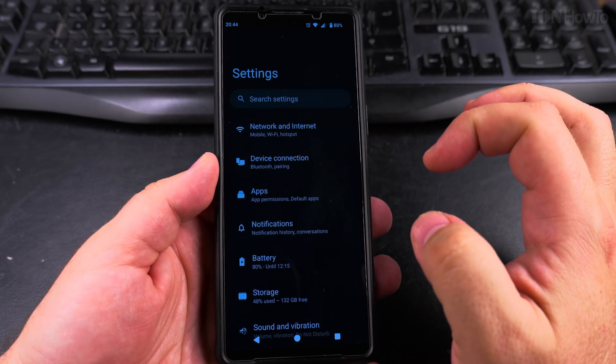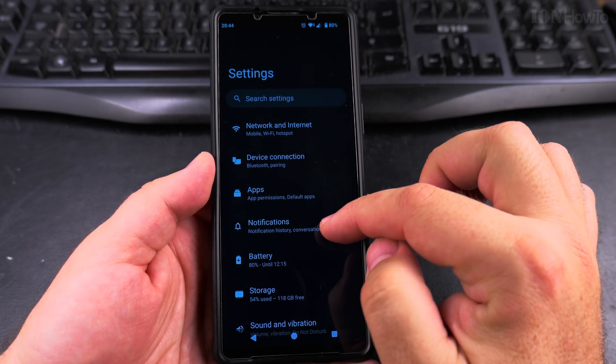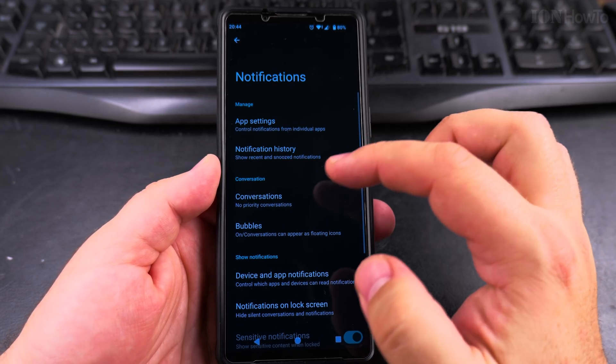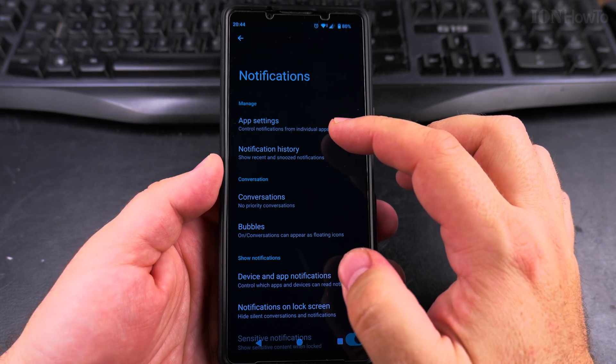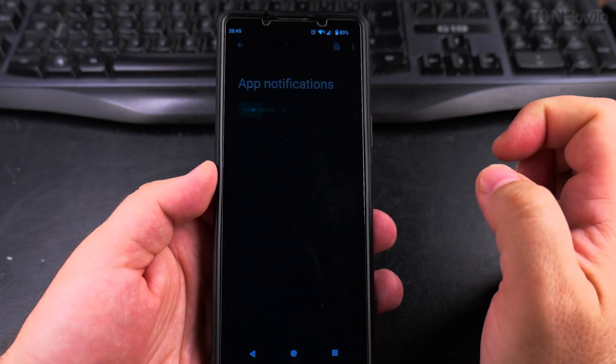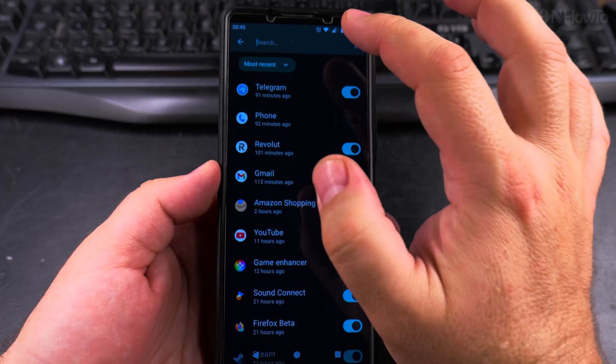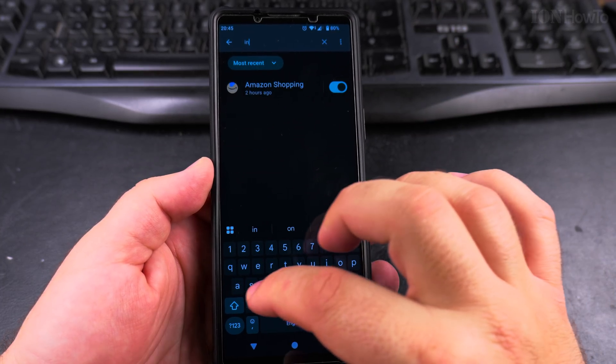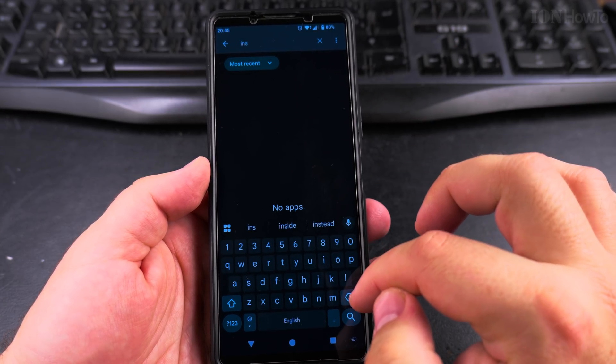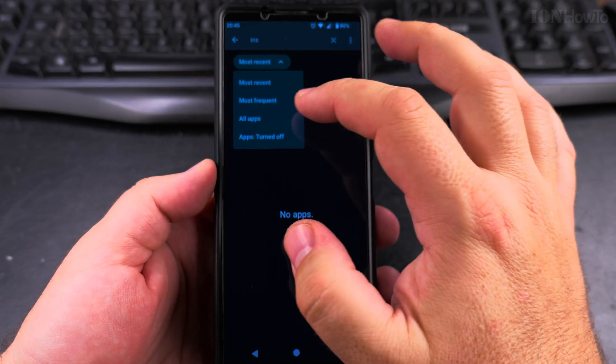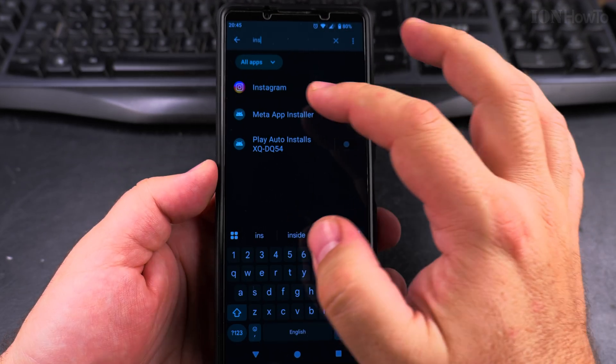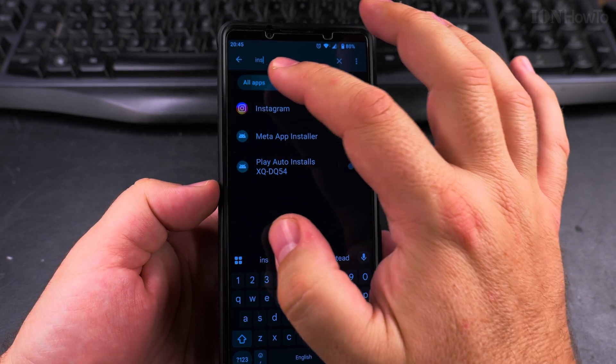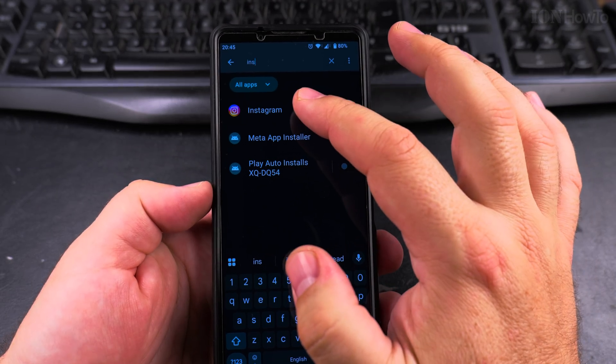I'll show you in the settings. I'll open it here, then go to notifications. Under notifications, you can see app settings for individual apps. You might want to change that filter from most recent to all apps there.